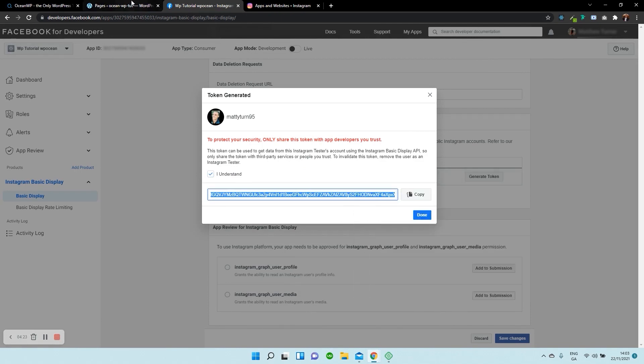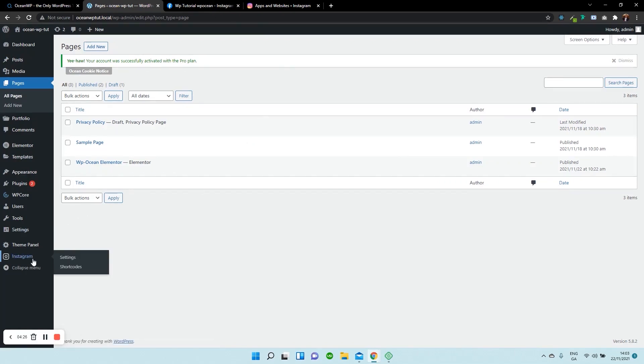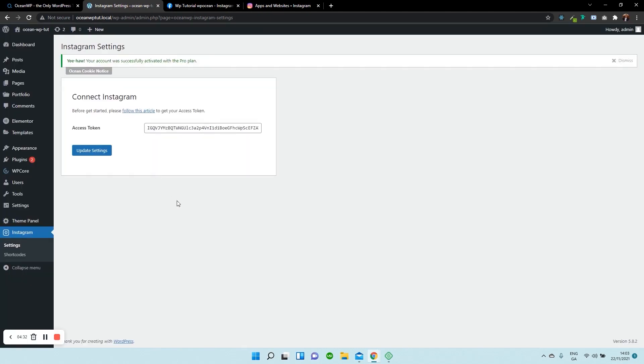So we need to copy it. Now we need to go over to our dashboard and click on Instagram, and you can just copy and paste it into that field. So I'm going to press copy and paste.